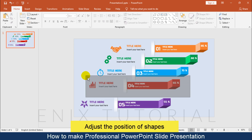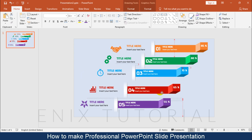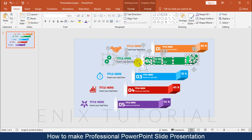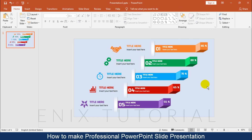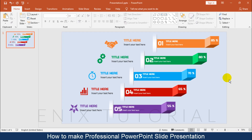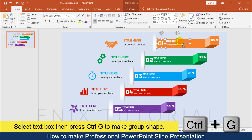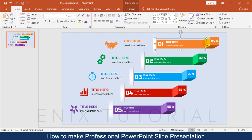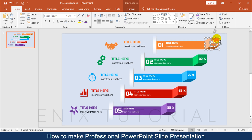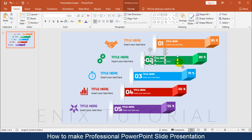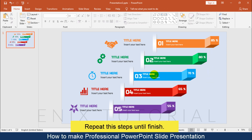Adjust the position of shapes. Select the text box then press Ctrl+G to make a group shape. Repeat with the other shapes. With group shape 2, follow the same steps as group shape 1. Repeat these steps until finished.